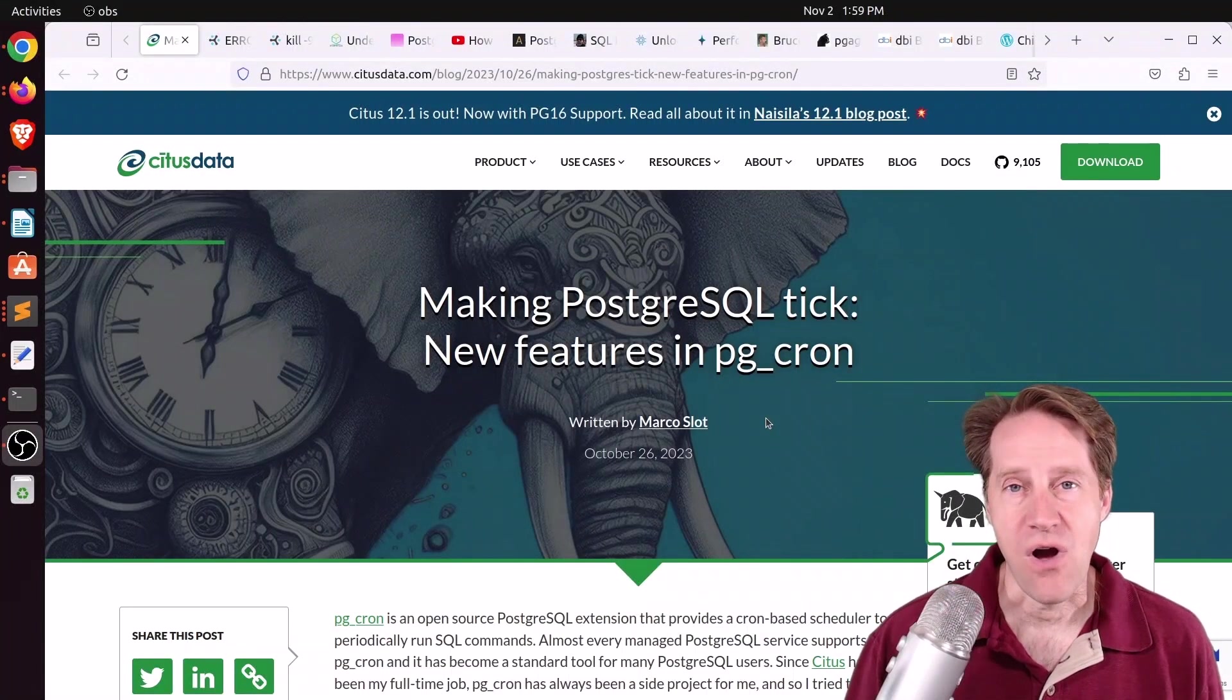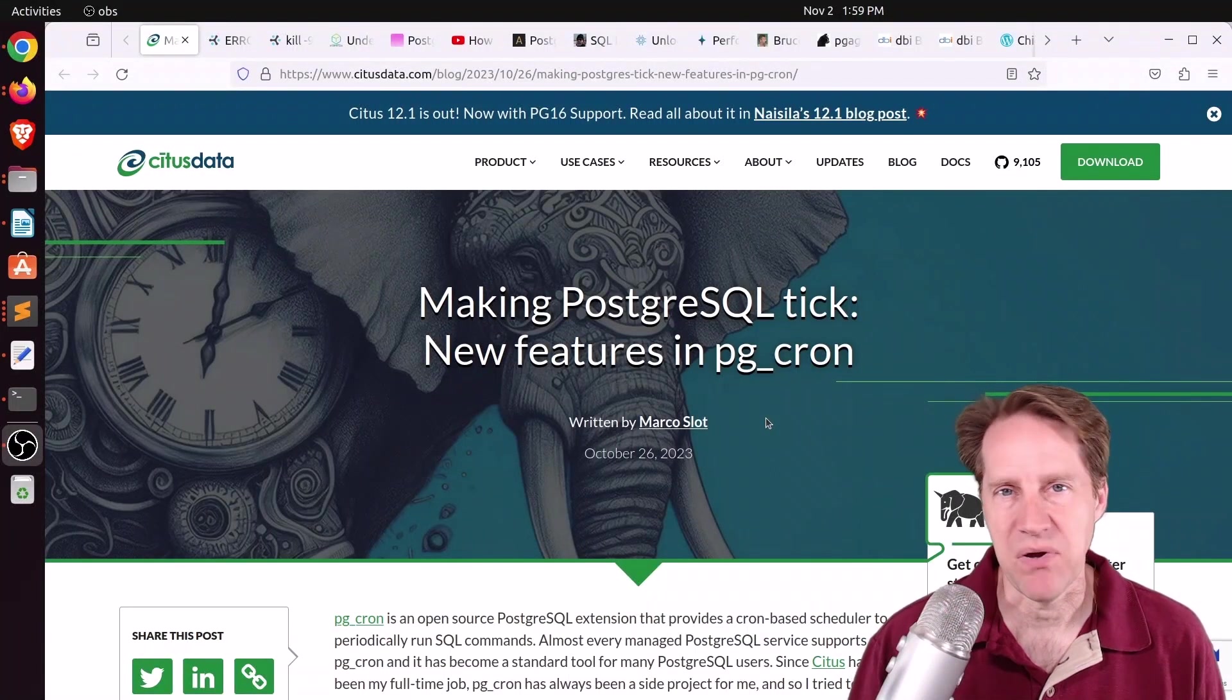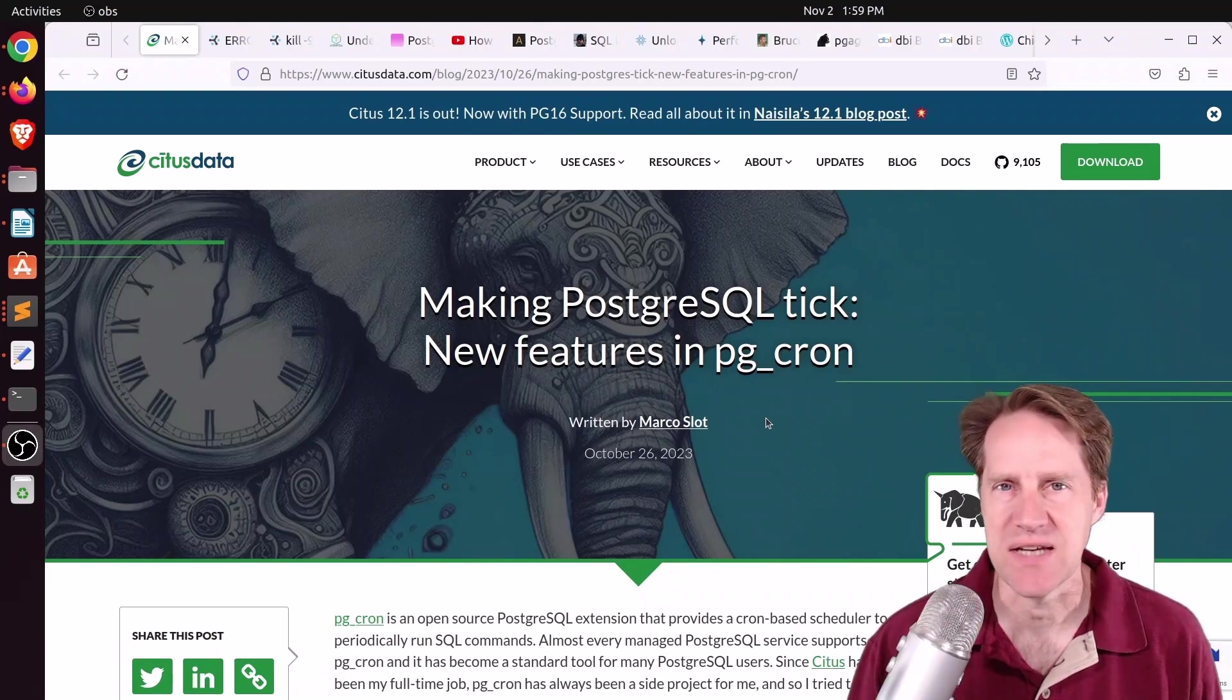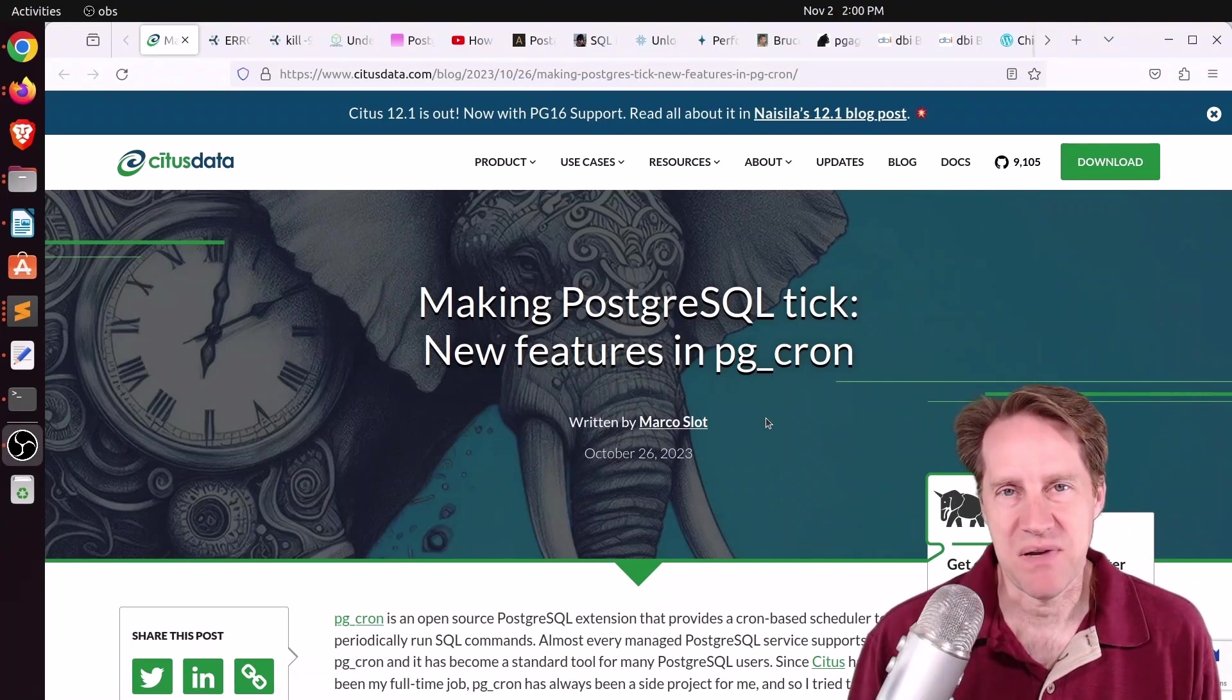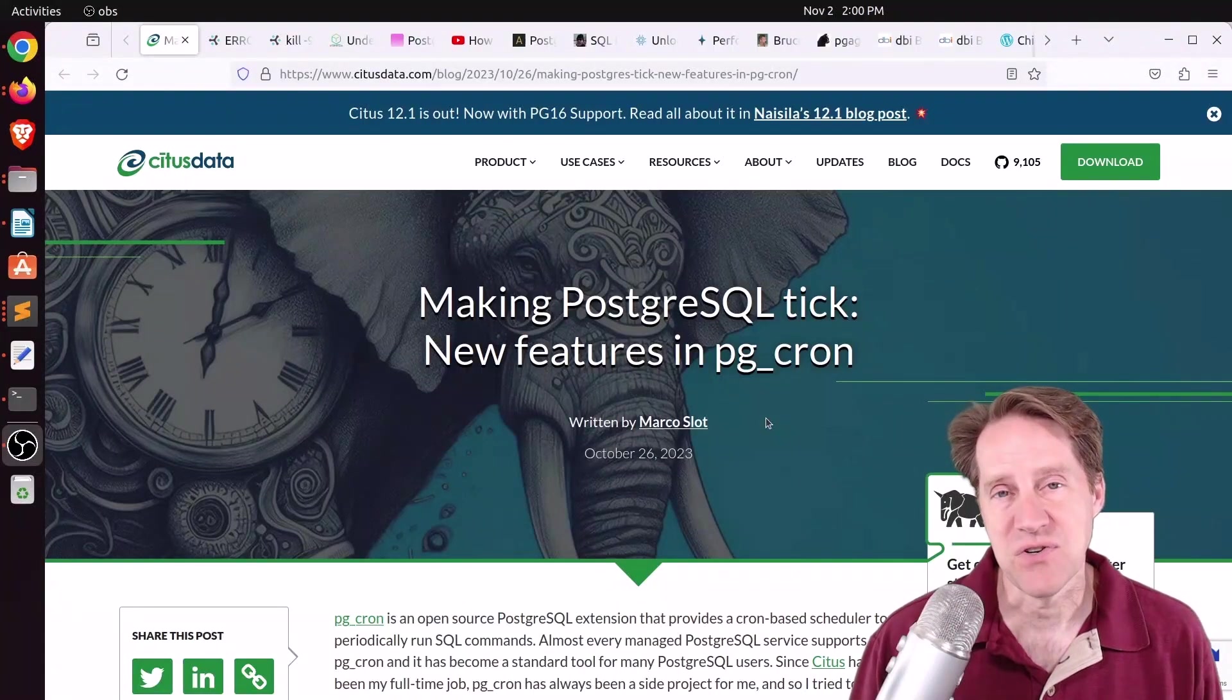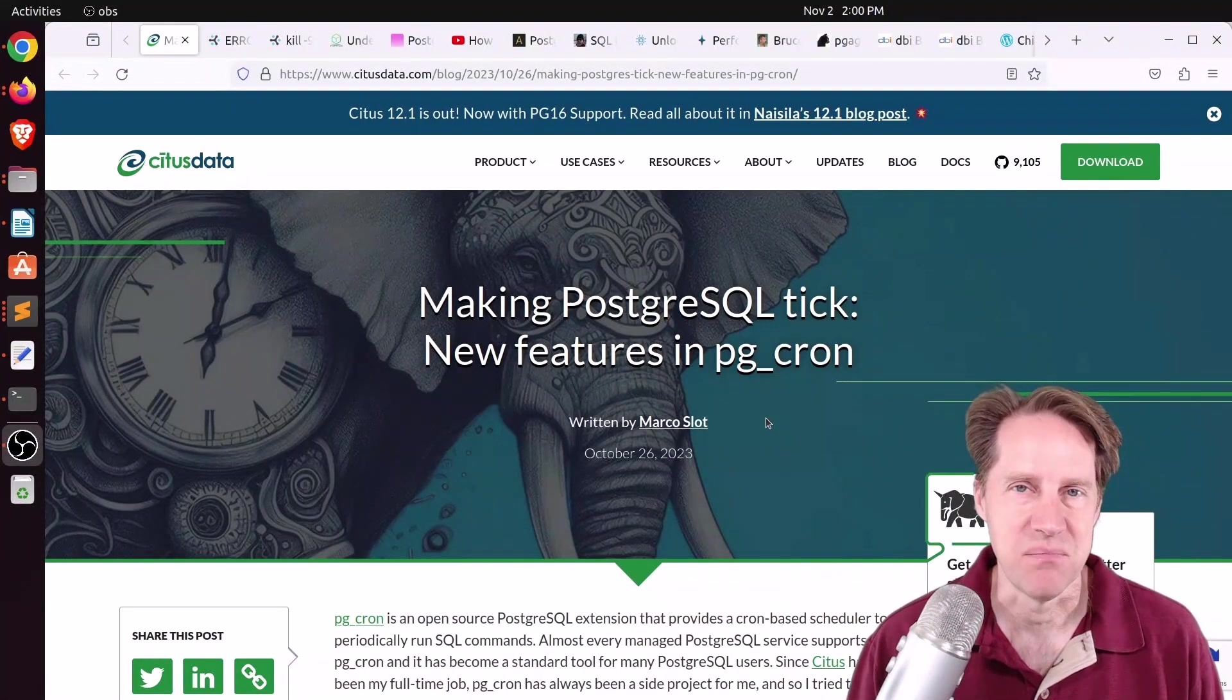Do you know how there are all the scheduling tools you can use with Postgres, like PG Cron or PG Timetable? I think there's a few others. I've pretty much always ignored them because my perspective is I have Cron, what else do I need? But the first article today makes me wonder I might want to check them out a bit more.